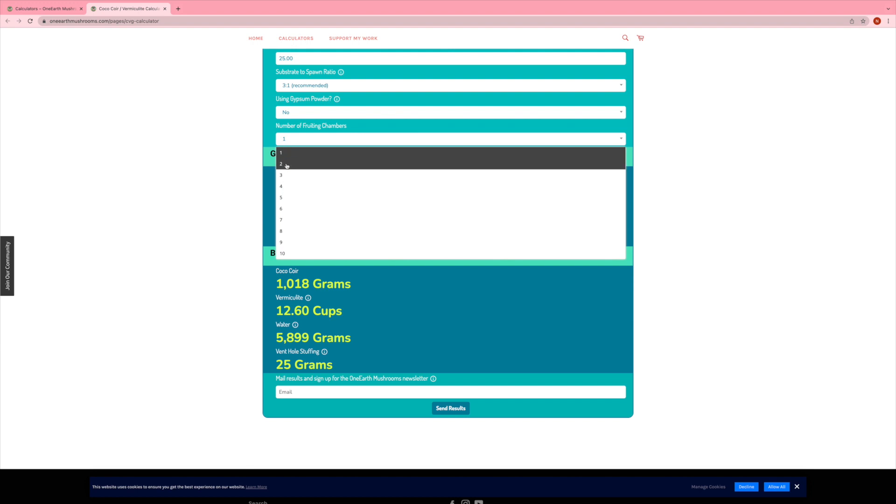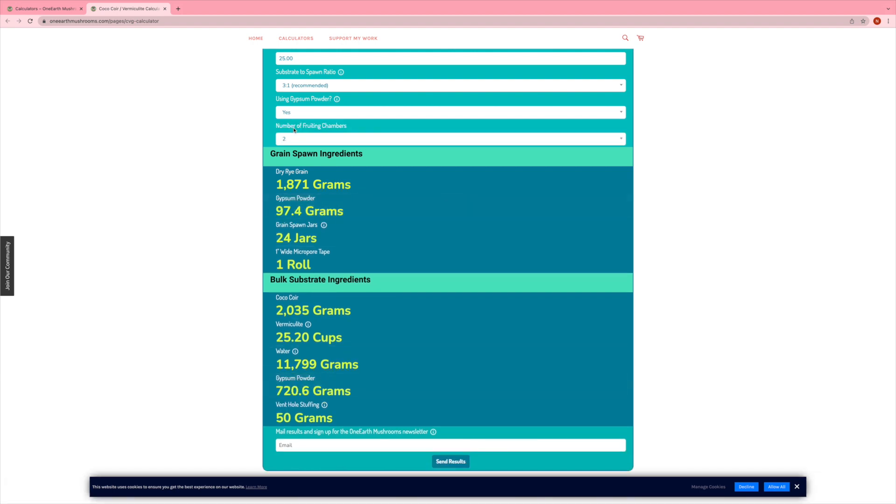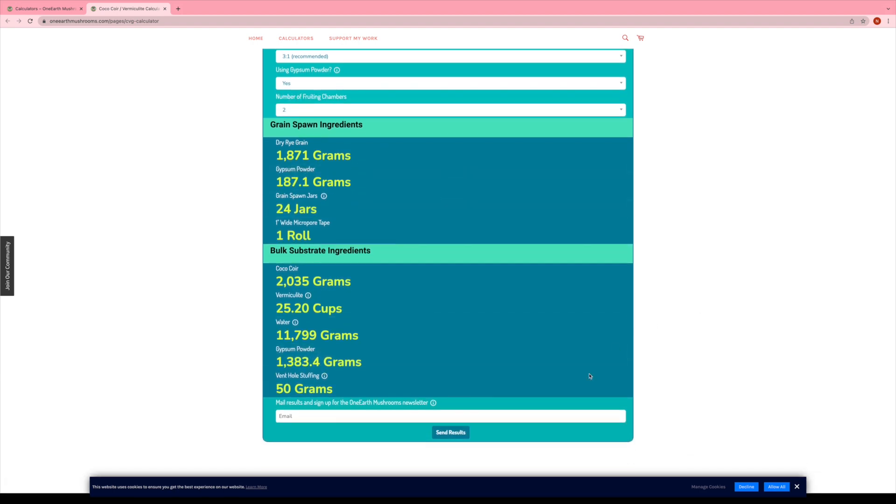And then you can easily scale here using the number of fruiting chambers. So it'll just double. If you're, say you're doing three or four of the same chamber, you can double it. And down at the bottom, you can send the results to your email.